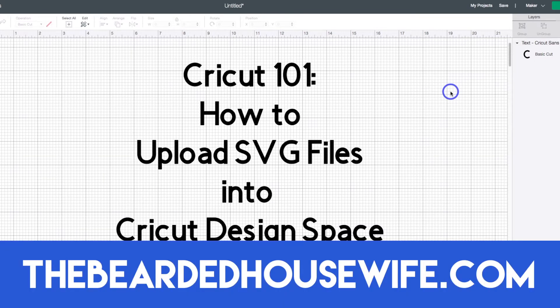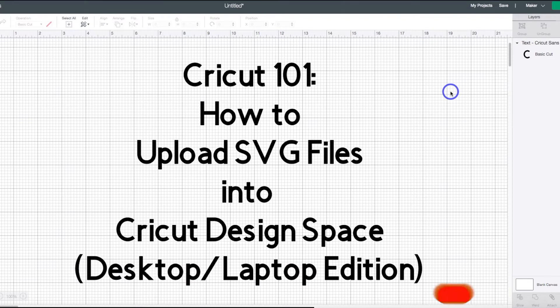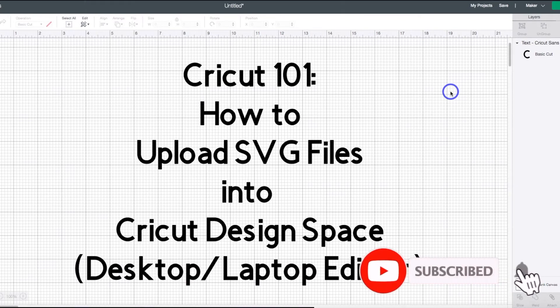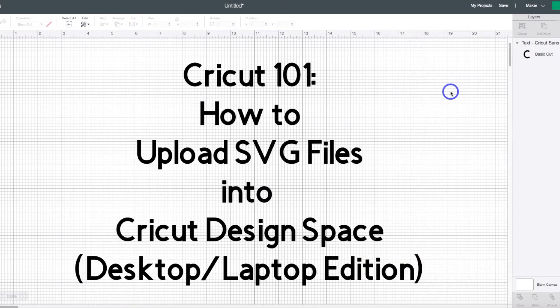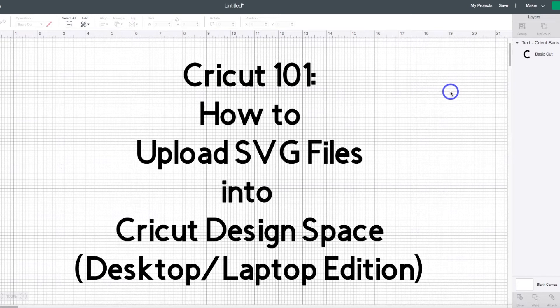the blog and the YouTube channel that shows you simple ways to craft your house into a home. Today I'm going to do a really fast Cricut 101 tutorial on how to upload SVG files that you may have downloaded from my blog, other crafting blogs, Etsy, design bundles, things like that. How to upload them into Cricut Design Space for you to cut on your Cricut cutting machine.